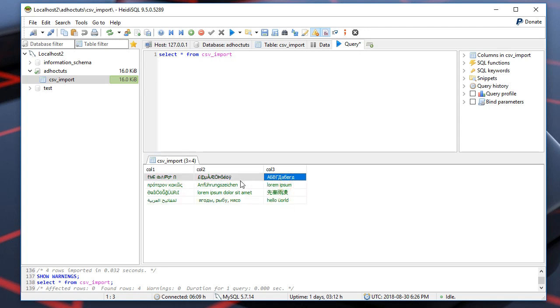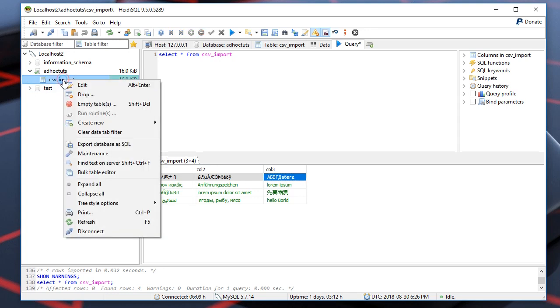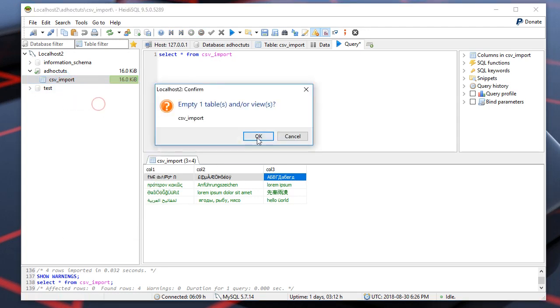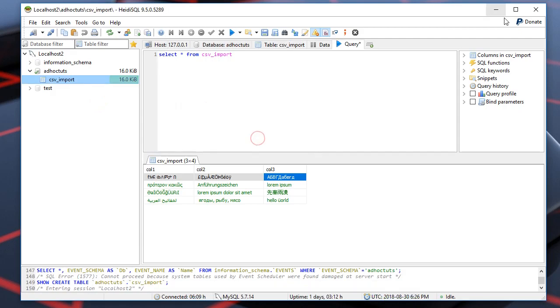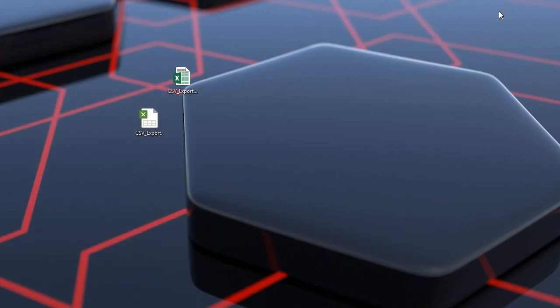But this was the first option. Let's truncate the table. Now I'll show you the better, the preferred, my preferred way to export the CSV data.